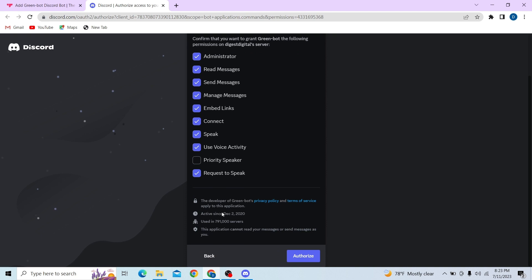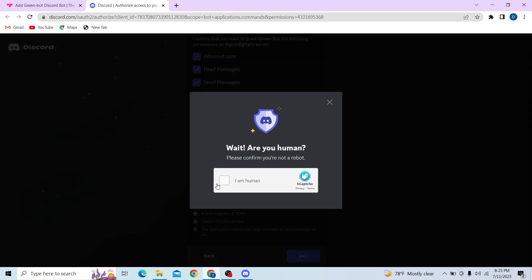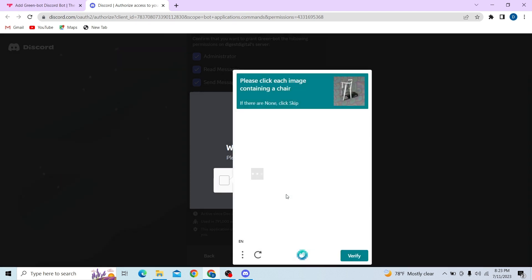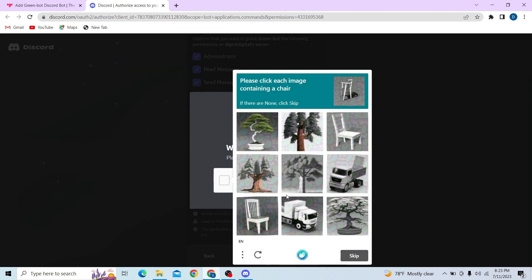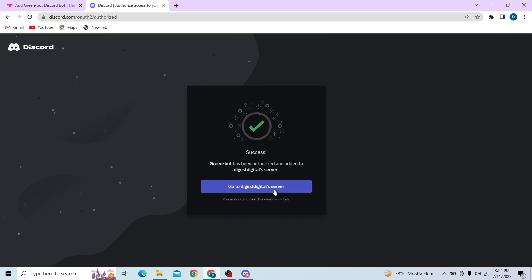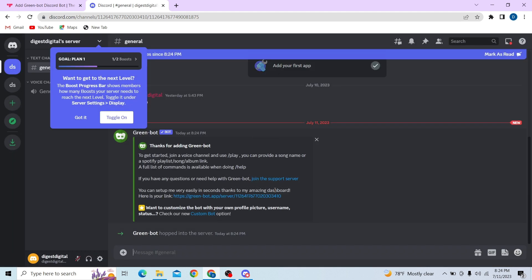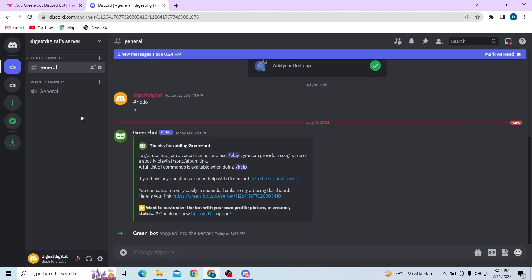You have to give this bot permission — click on Continue and now fill in the captcha. Alright, so now let's go to our Discord, and here you can see the bot has been added to the server.